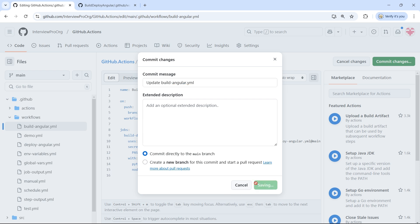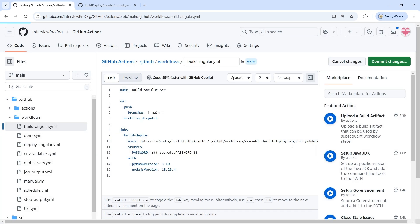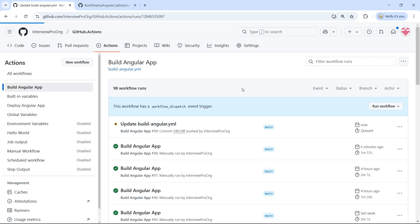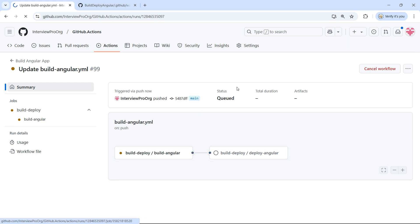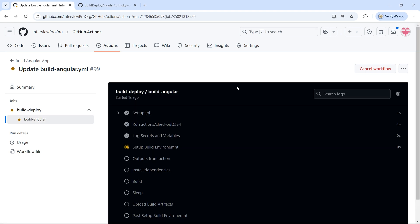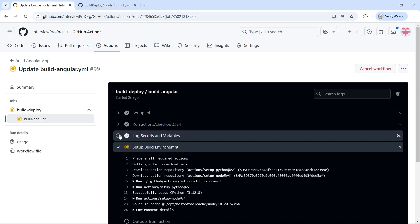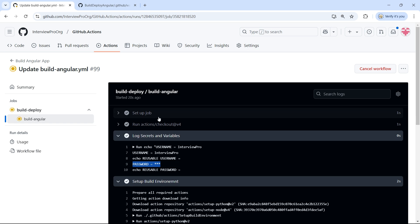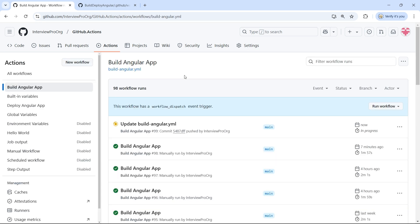Let me commit this change. Because I'm pushing this change, it will automatically trigger the build workflow. Let me go to View Runs — I can see a new workflow triggered. Let me expand 'log secrets and variables'. I can see that the password is printed. Of course, since this is sensitive information, it won't display the actual value — but the point is it is displaying that the secret is being passed.